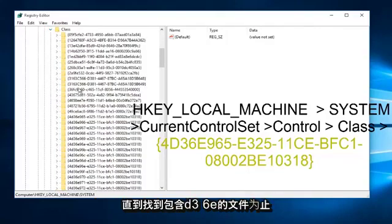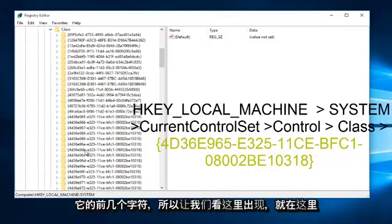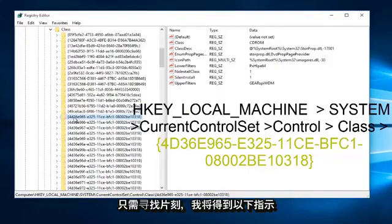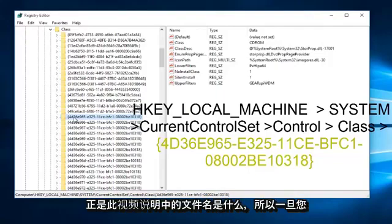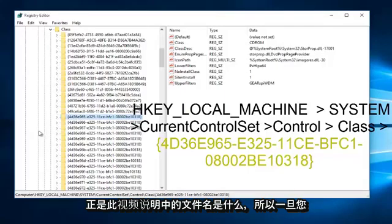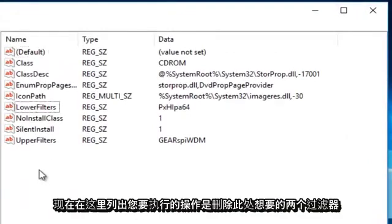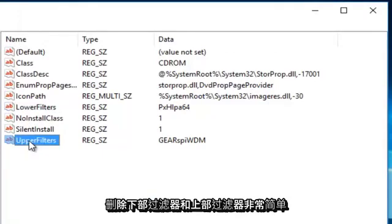Now you want to scroll down on this list until you find the file containing 4D36E — those are the first few characters of it. It appears this is it right here, just have to look for it for a few moments. I will have the exact file name in the description of this video. Once you click onto this folder, you're going to see there are different string values listed here. What you want to do is delete the two filters — the Lower Filters and the Upper Filters.